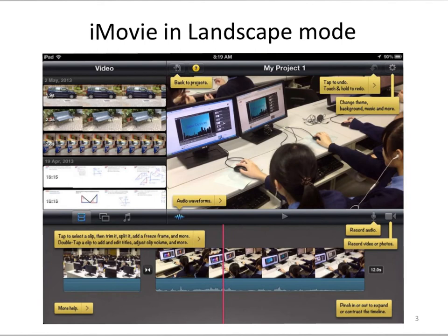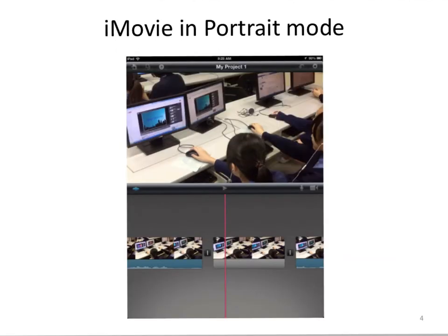In iMovie, like many similar apps, you have both landscape mode and portrait mode. In landscape mode, more menus and buttons are displayed, and a longer timeline will be displayed horizontally. In portrait mode, there are fewer buttons, and fewer photos or videos will be automatically displayed on the screen, so you can see fewer things overall.